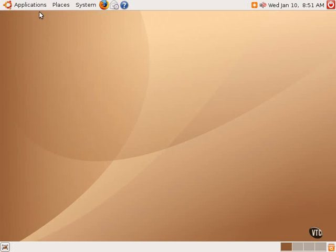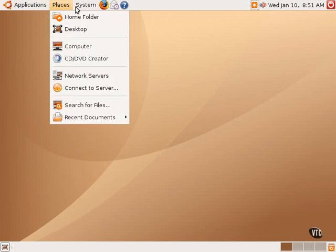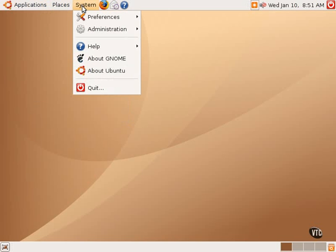You will notice in the upper left hand corner of the menu bar three menus designated with names: applications, places, and system. There are also some icons located in the menu bar for shortcuts to various applications as well as a clock and some other items. In this tutorial we will be taking a closer look at the system menu.